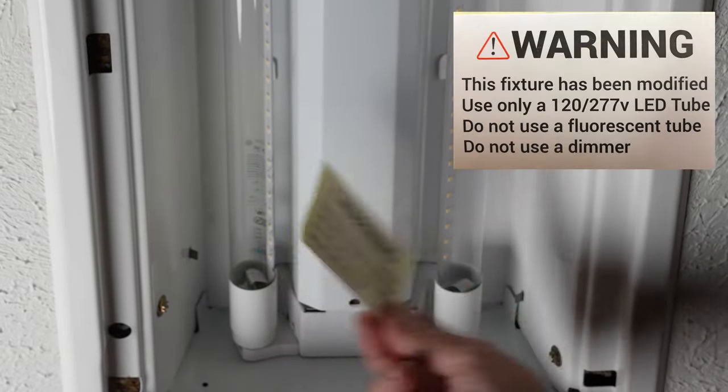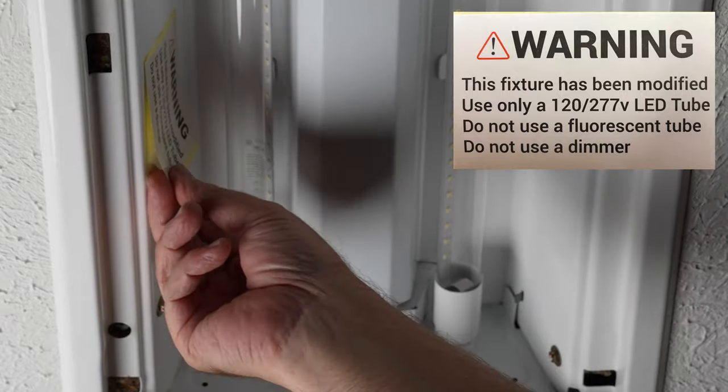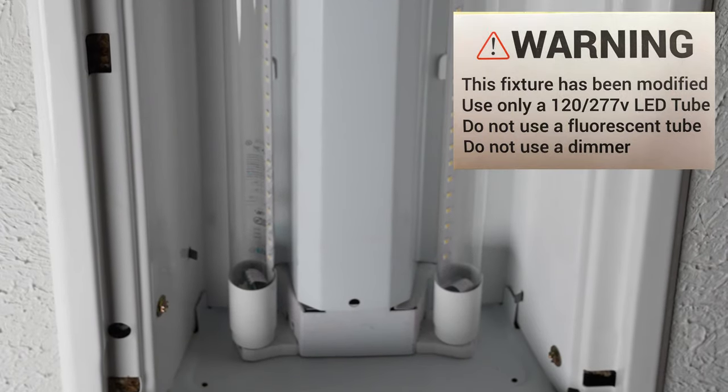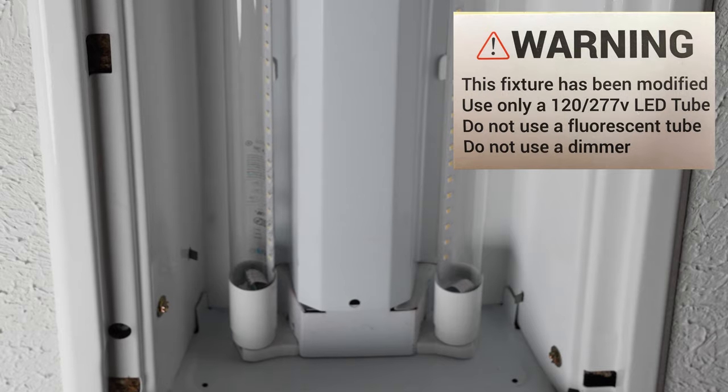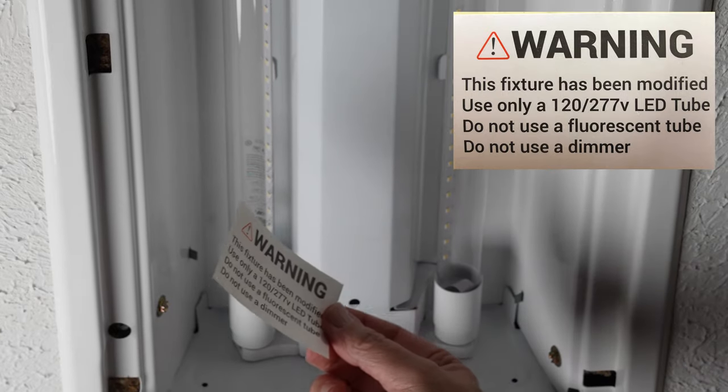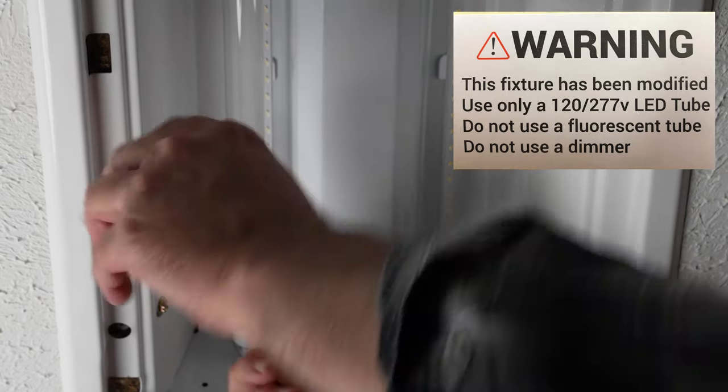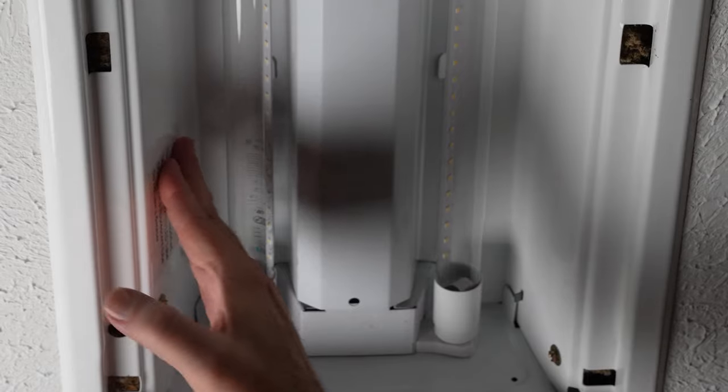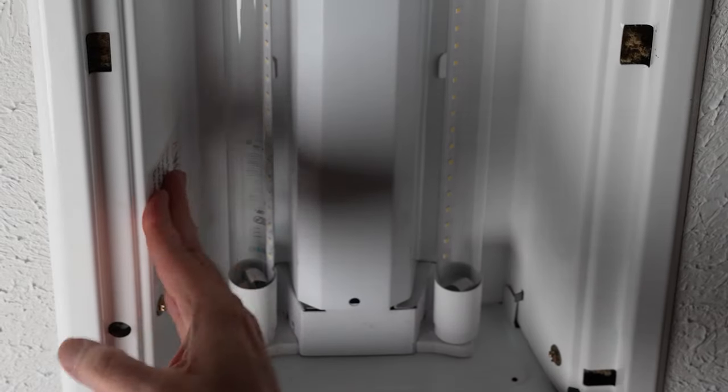We're going to put this warning label on the side just so anybody in the future knows don't use a fluorescent tube. Stick that onto the frame just for future reference. Got the lenses installed, all the lights, everything's working fine. These are so much brighter and so much nicer than the old fluorescent ones. Here it is.